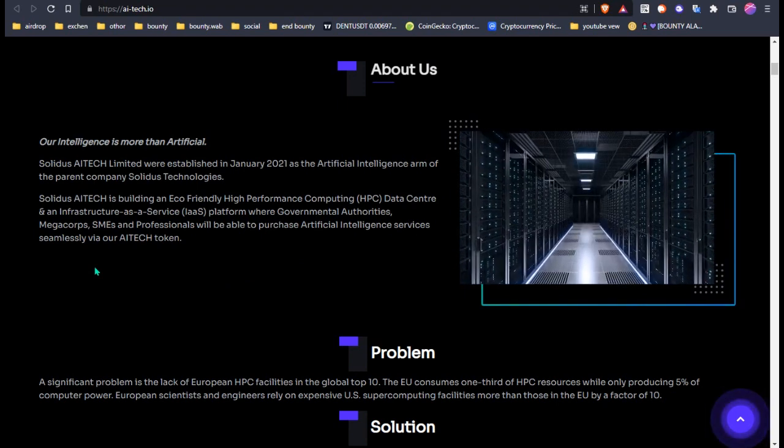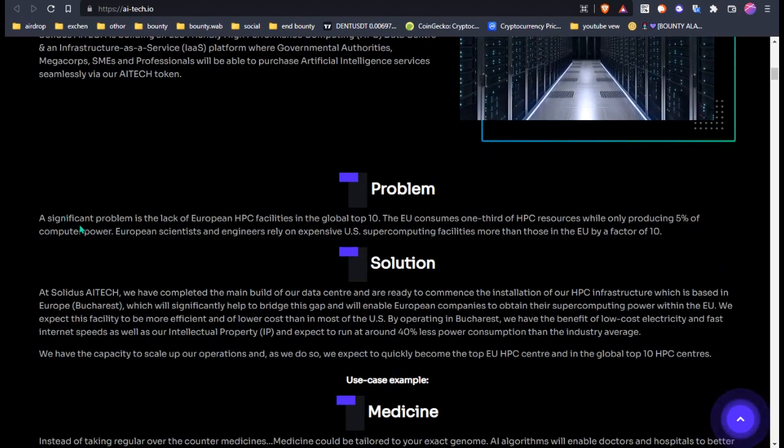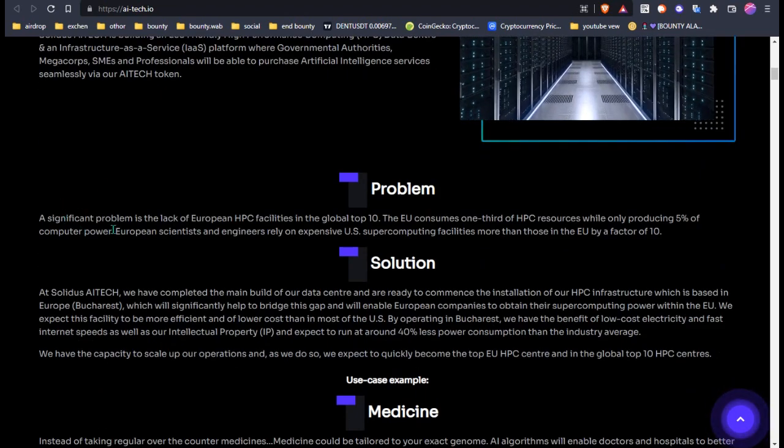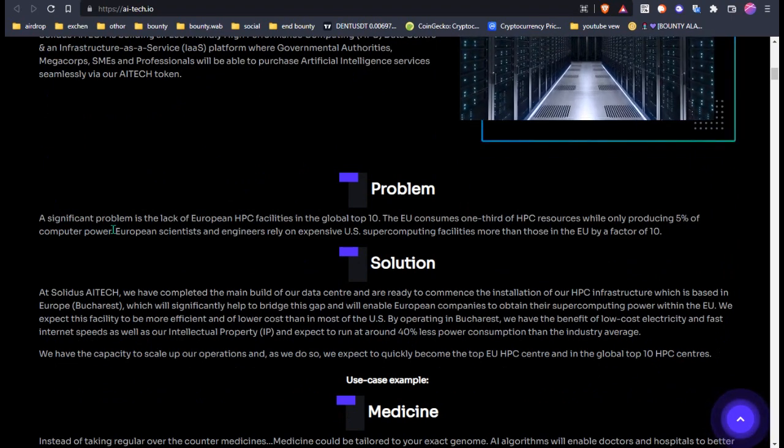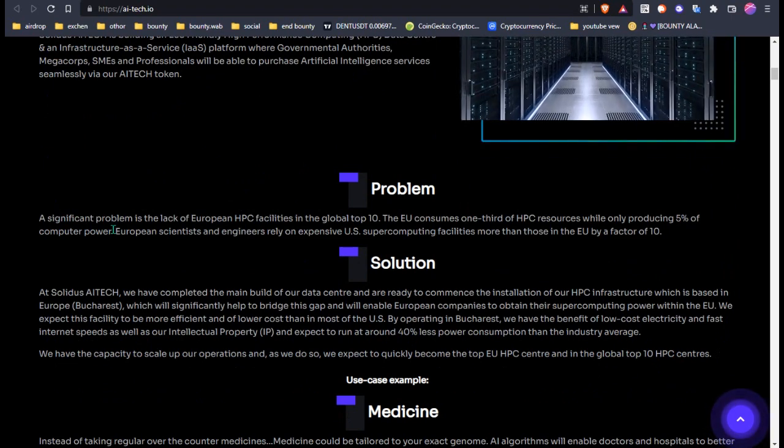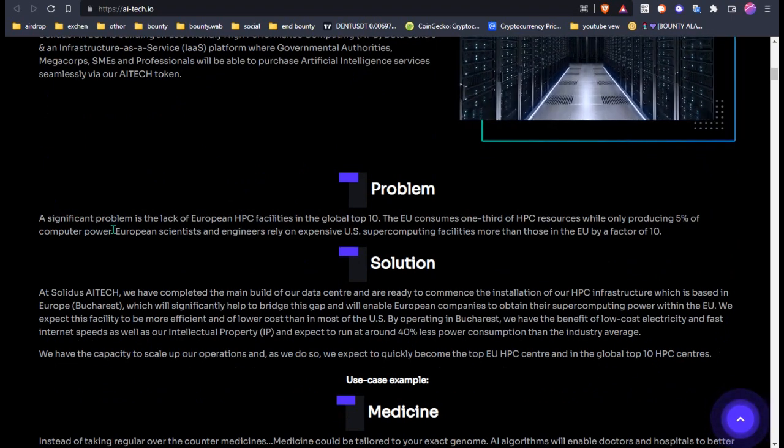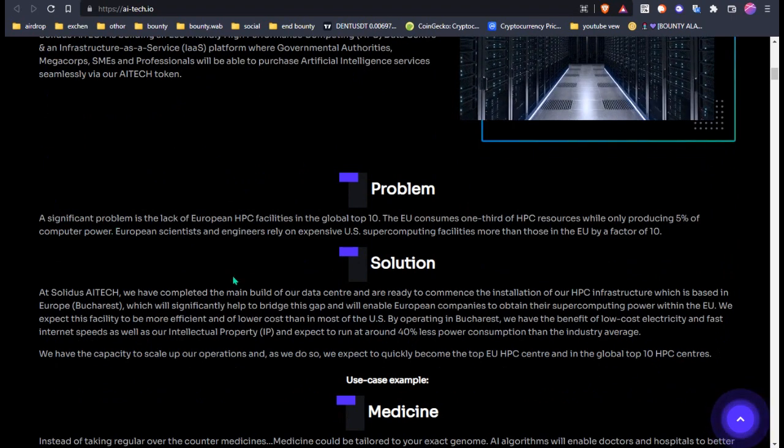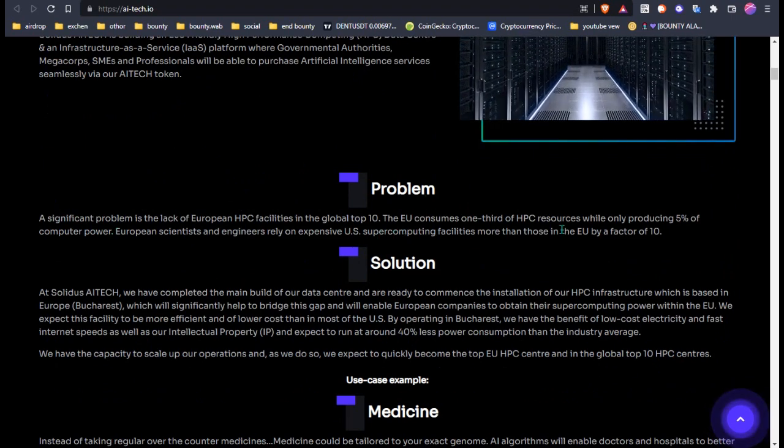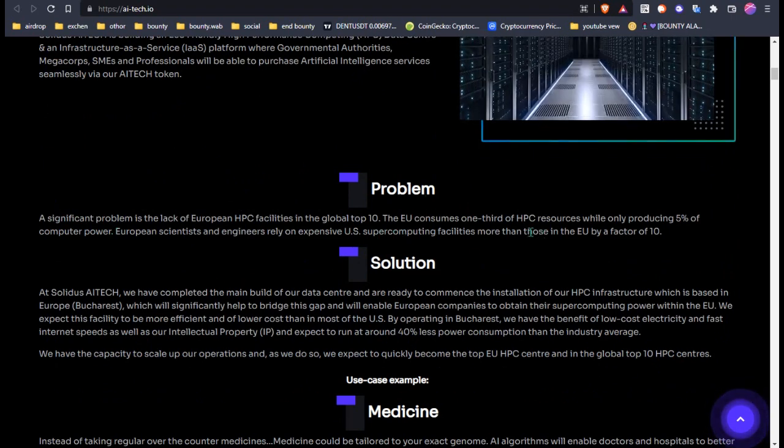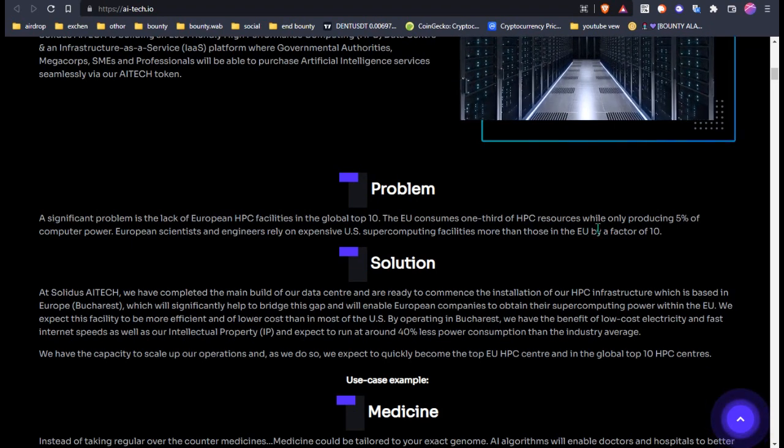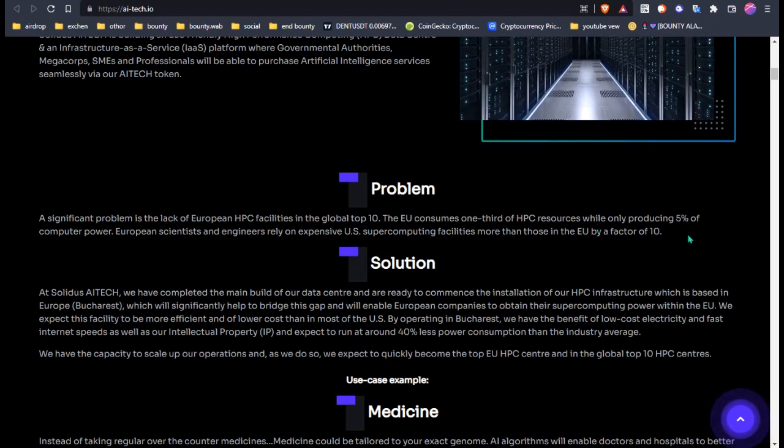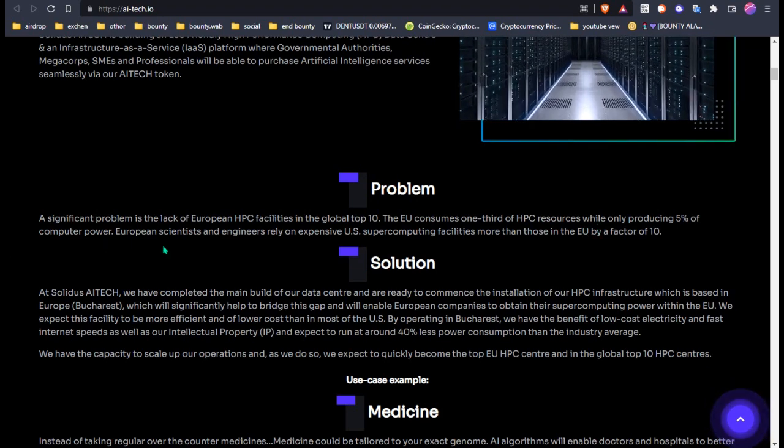The problem is lack of European HPC flexibility in the global top ten. The EU has consumed one-third of HPC research while only producing 5% of computer power.